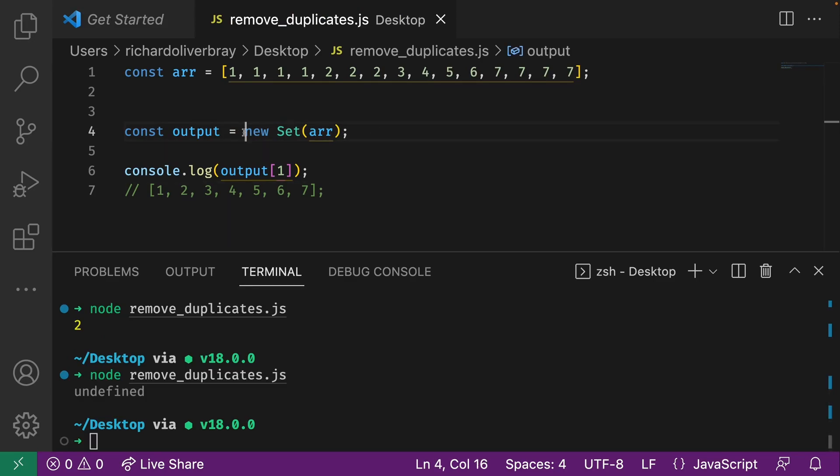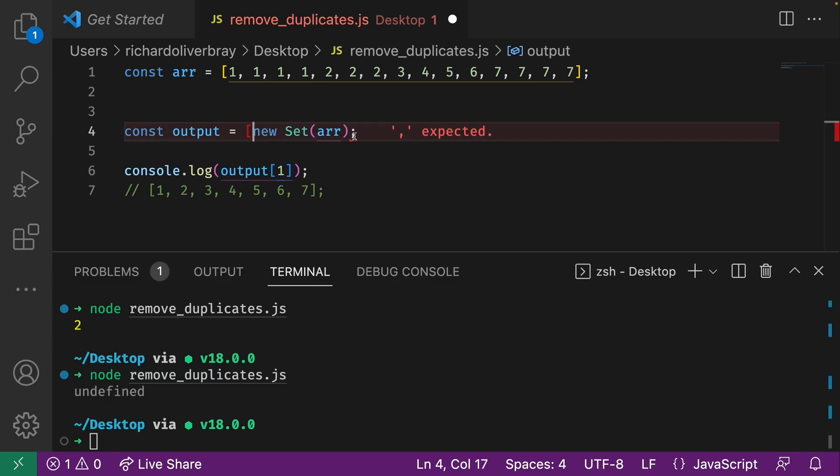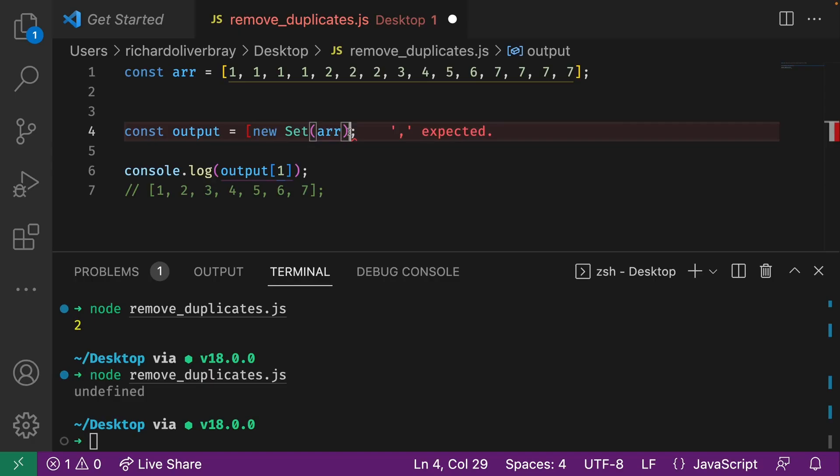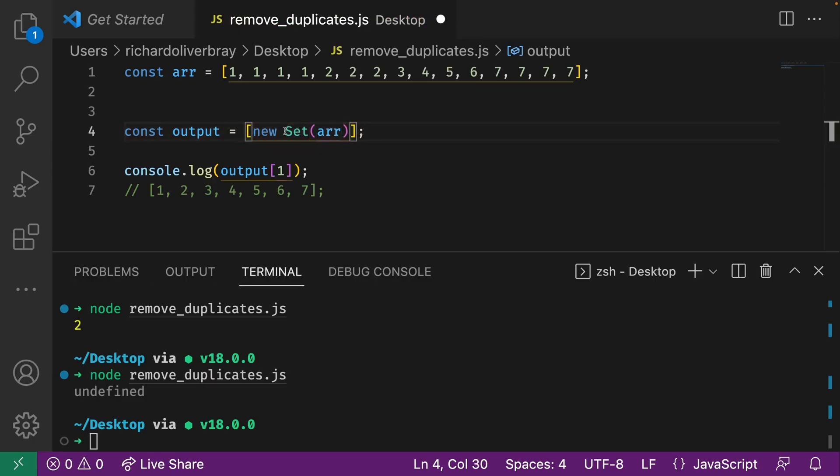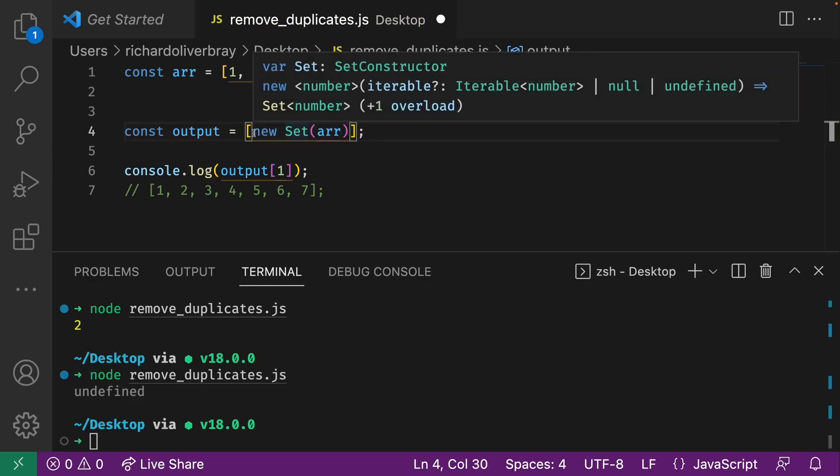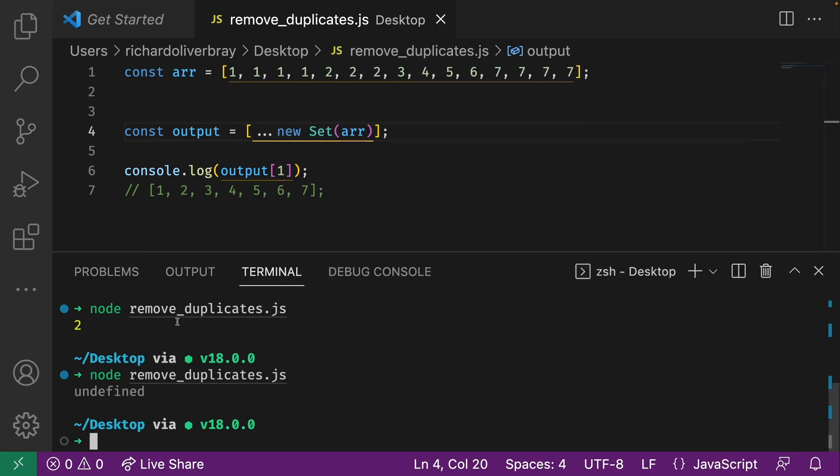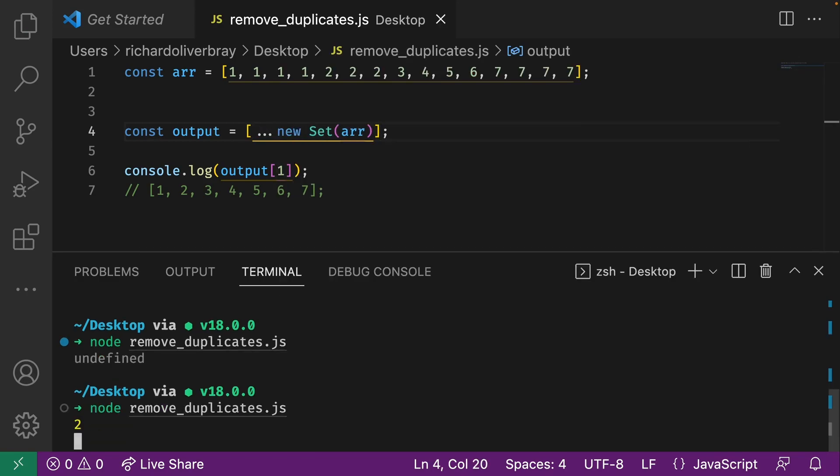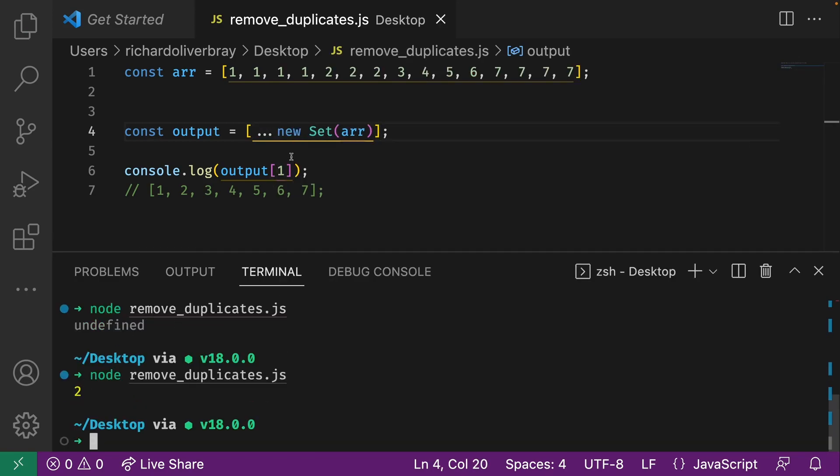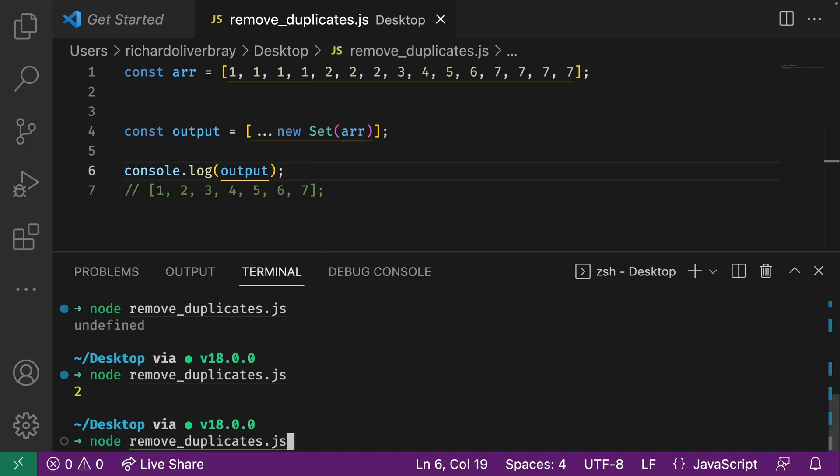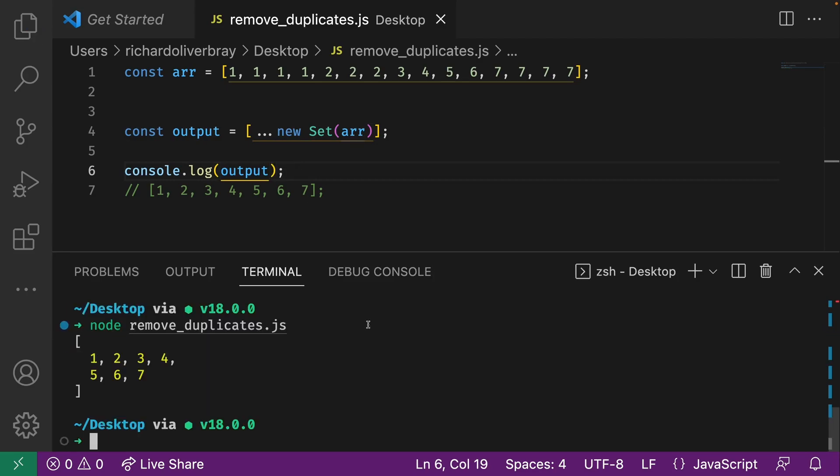Another way you could convert a set to an array is to use destructuring. So if I put this in an array and destructure this set, then this works. Let me get rid of that so you can see what's going on. And here we have it.